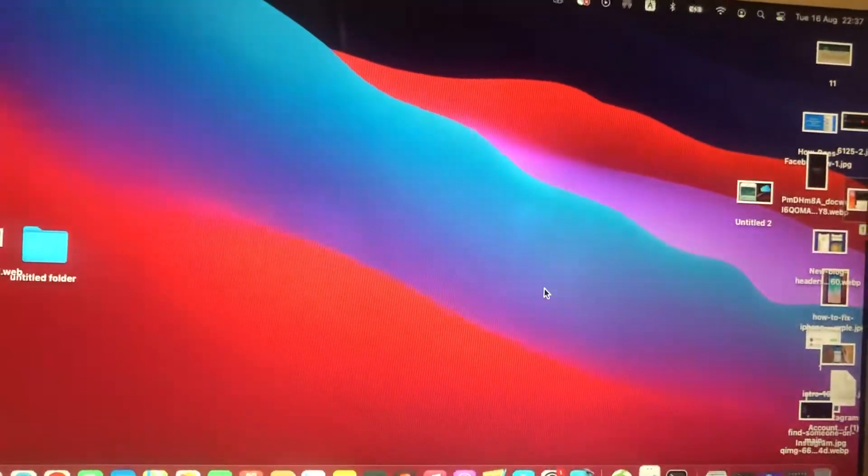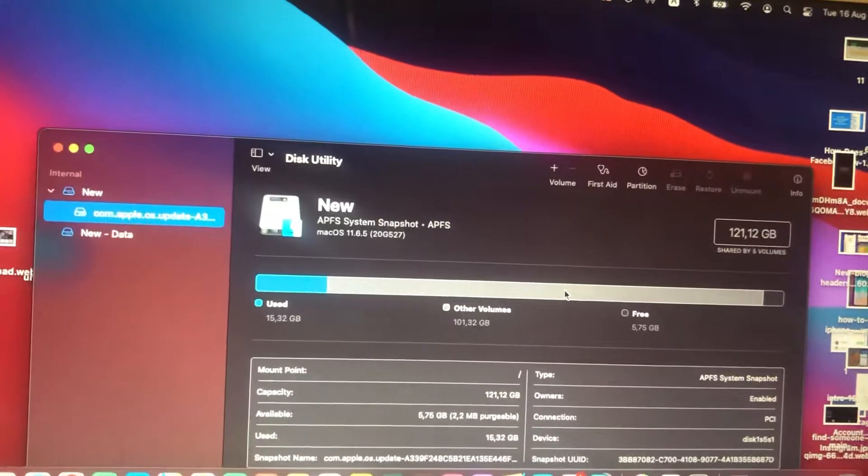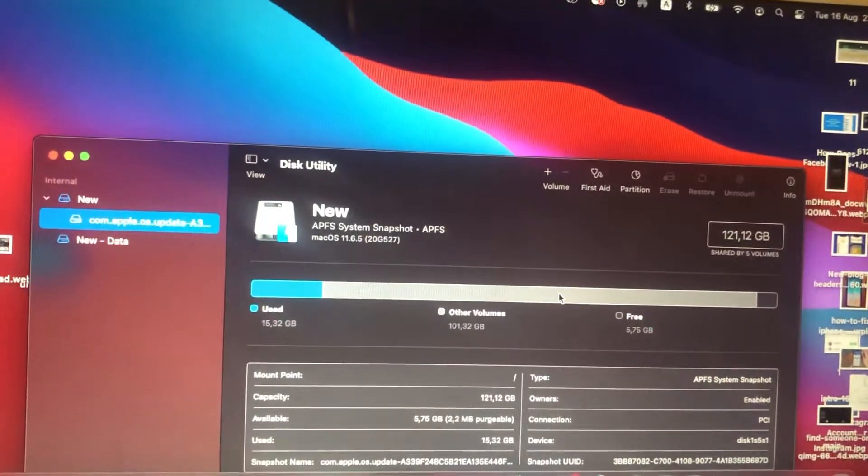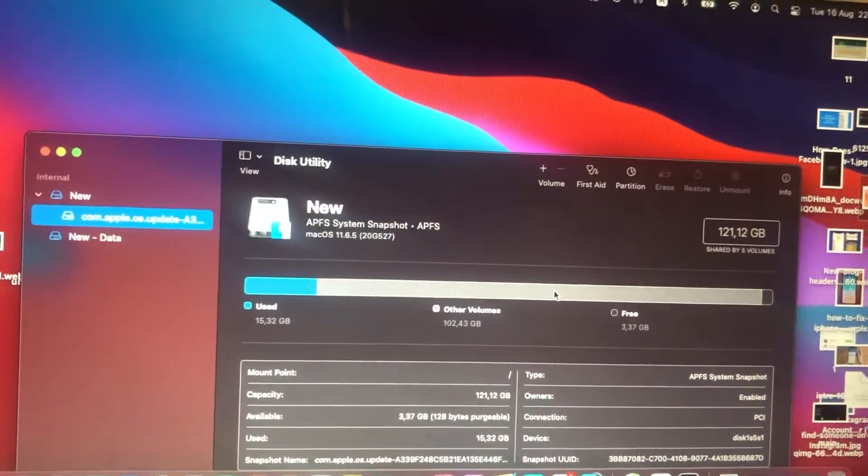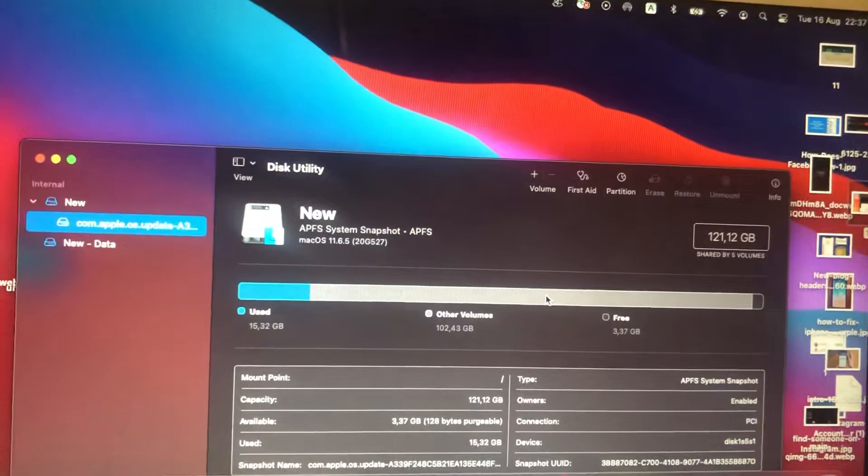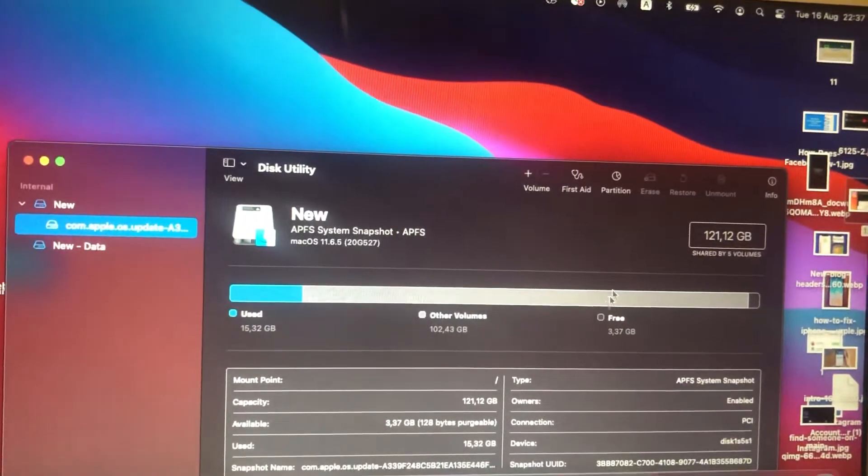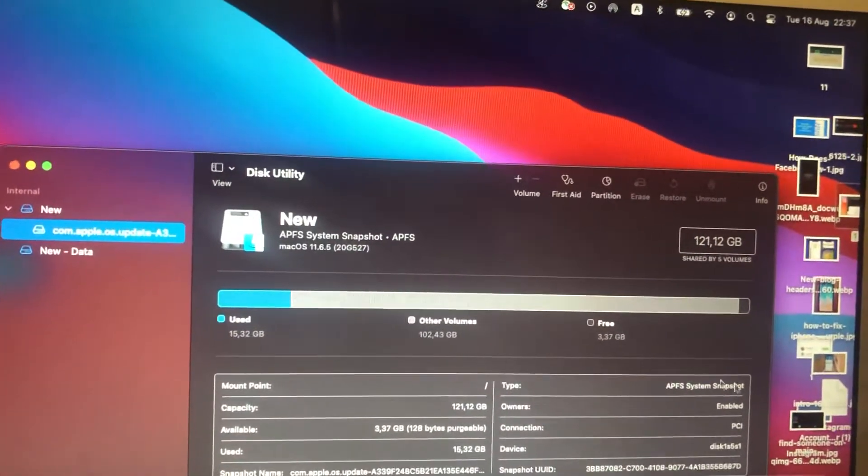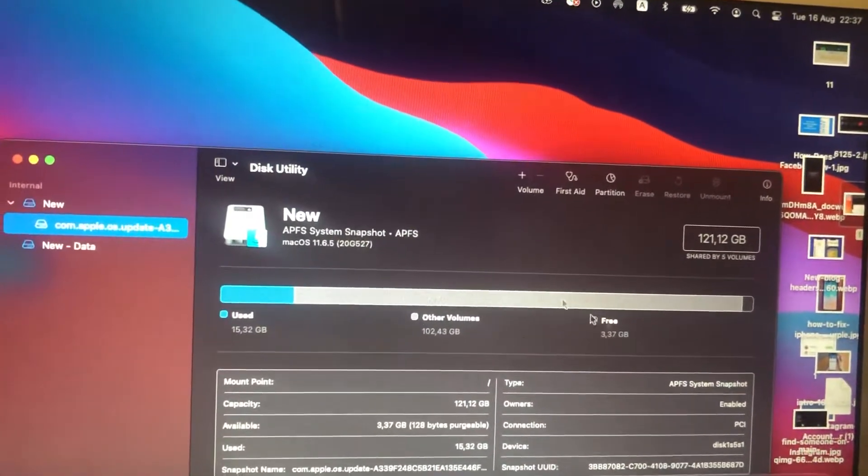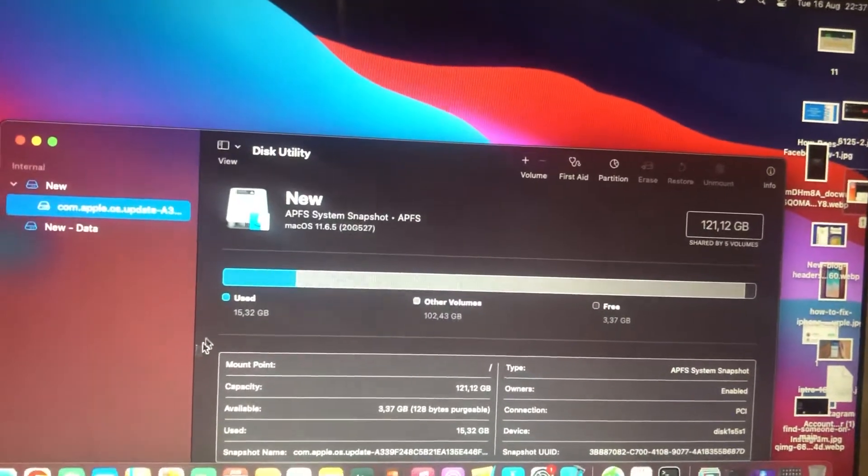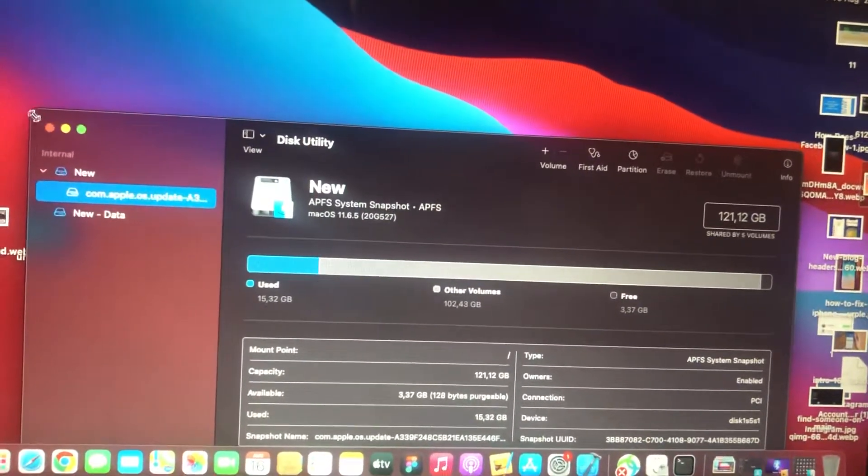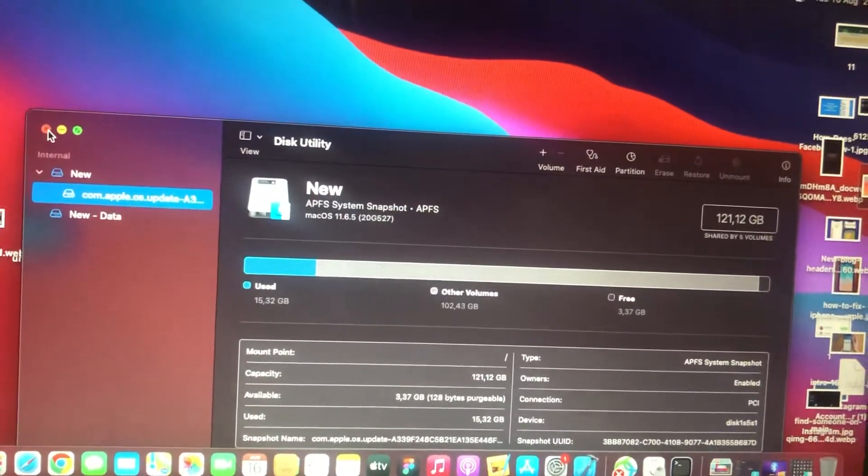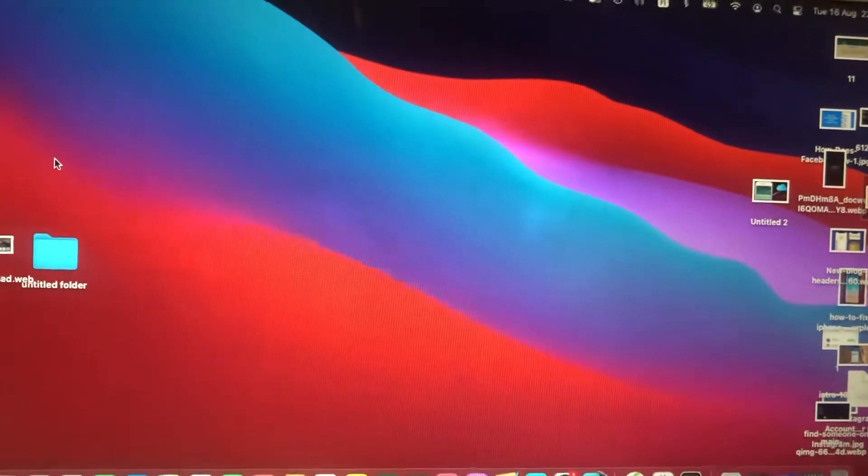Just open it and here you can check free space on your computer. Also here you can find it. After, just go to Finder.